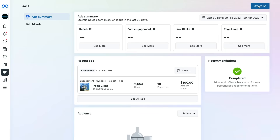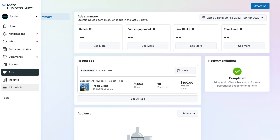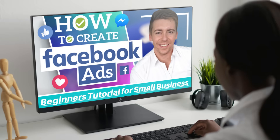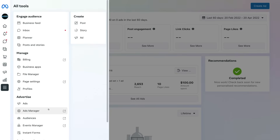If you want to access the Ads Manager and create a more comprehensive ad on Facebook or Instagram, simply navigate back over to the left-hand side, scroll down and click on All Tools, then navigate down to Ads Manager. That will take you to the Ads Manager where you can create more comprehensive Facebook ads. If you're interested in learning how to leverage the Ads Manager to create your own Facebook or Instagram ads, I'll link a beginner's tutorial down below. Under All Tools, you can also see other account information — most likely you'll need to update your billing, and this is where you can do that.